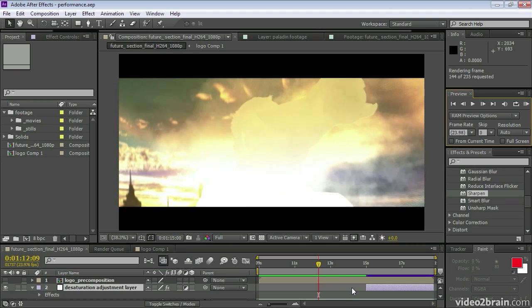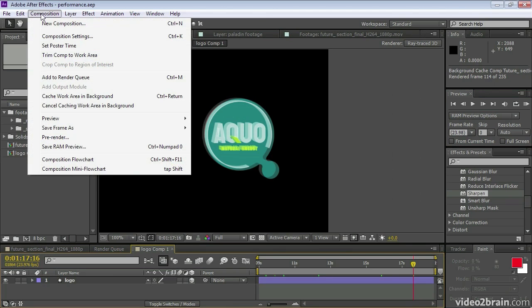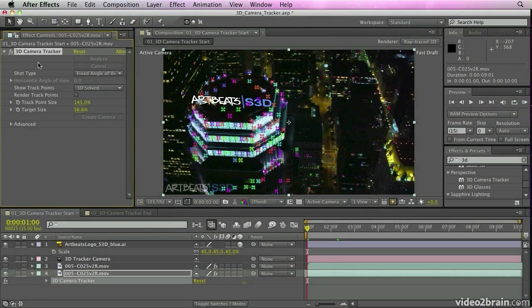A persistent disk cache means that stored frames will be maintained between After Effects sessions, so even if you close your project, frames will still be stored on disk for you. You can even implement a work area cache in the background — get one comp caching while you work on another. It really is a massive acceleration to your workflow.